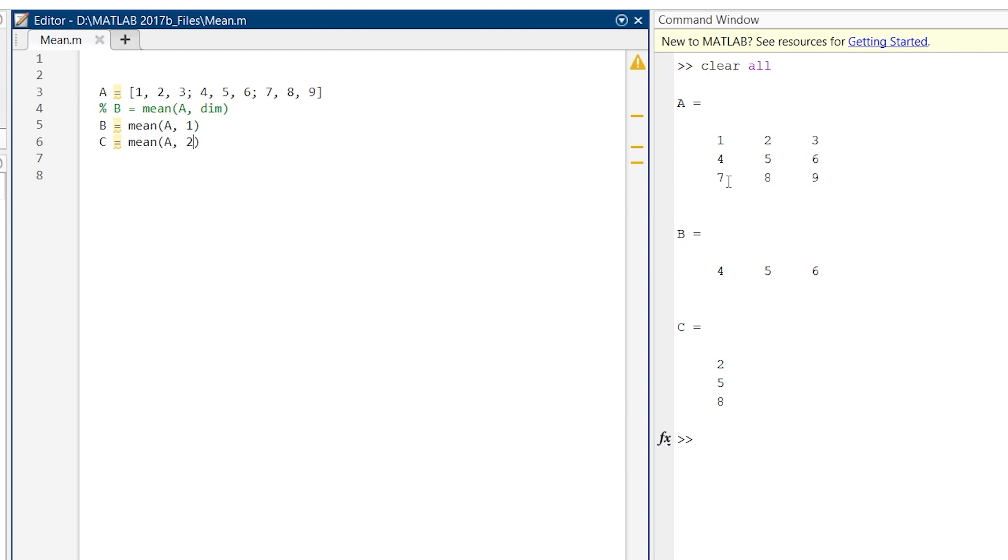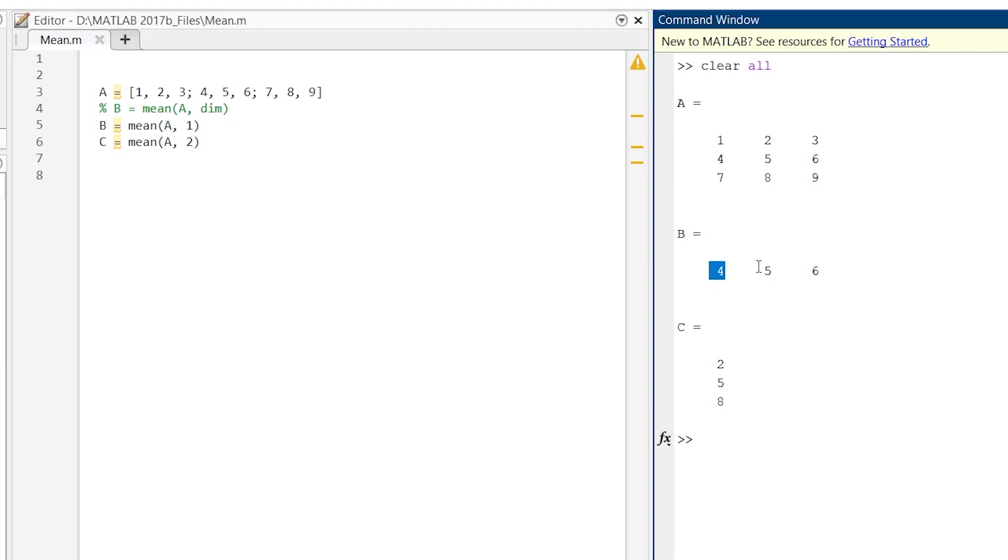7 plus 1, 8 plus 4, 12, and the average of that is 4. So we get 4 here, 5 here, and 6 here.